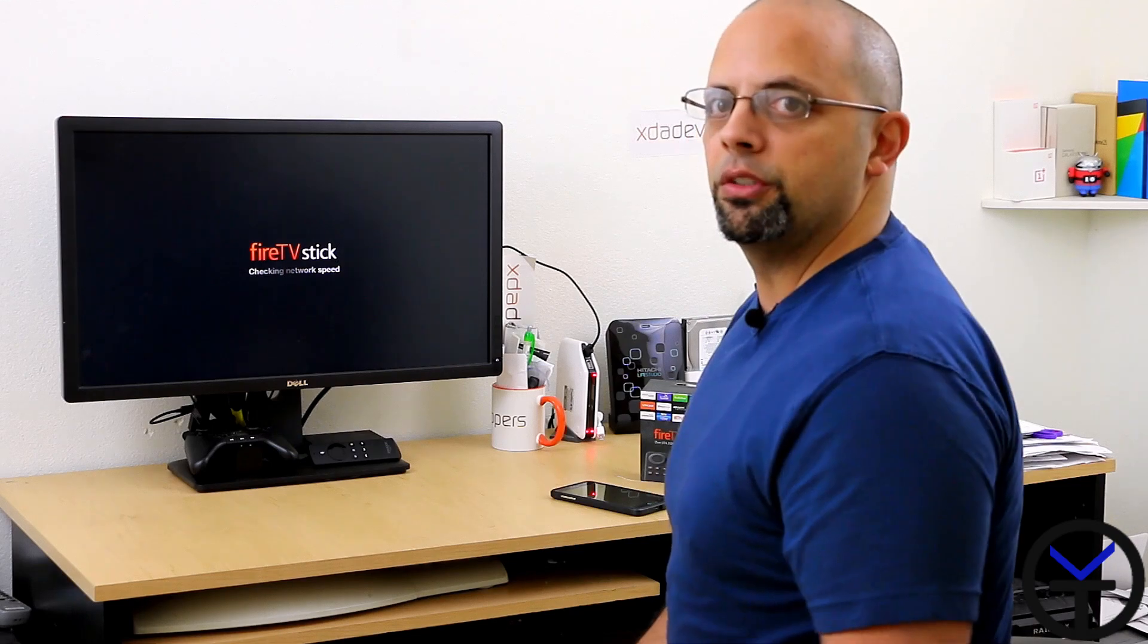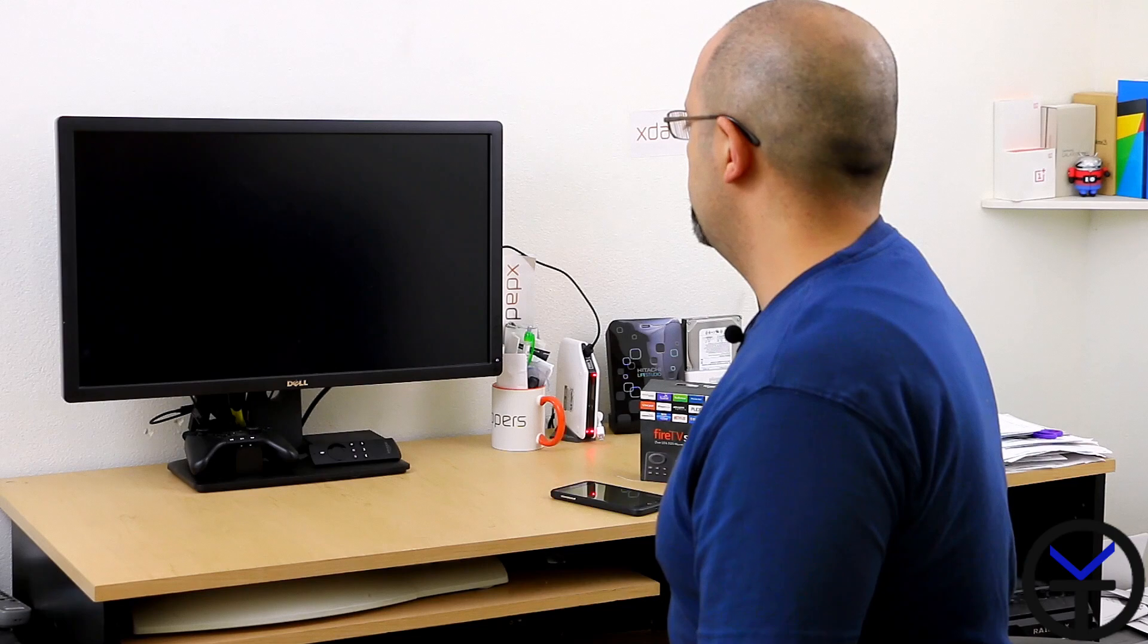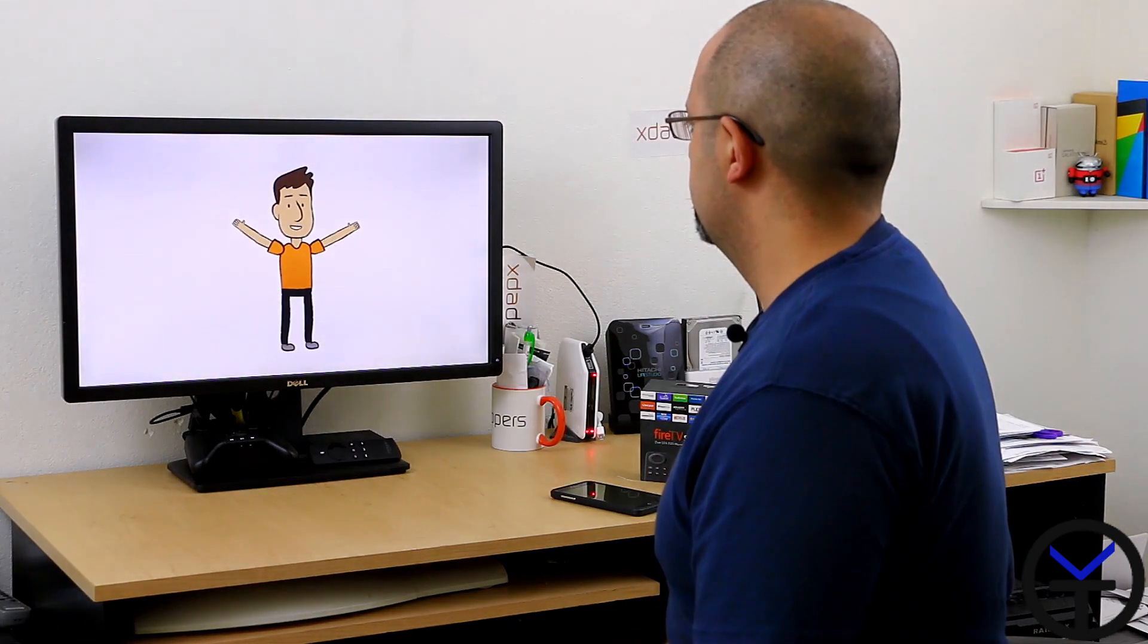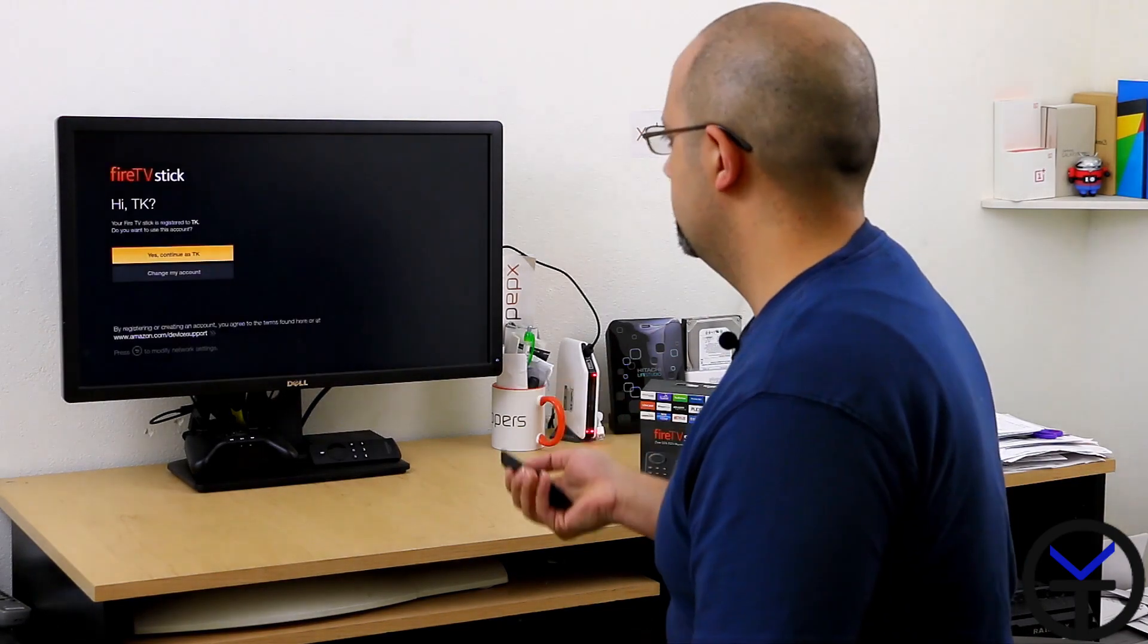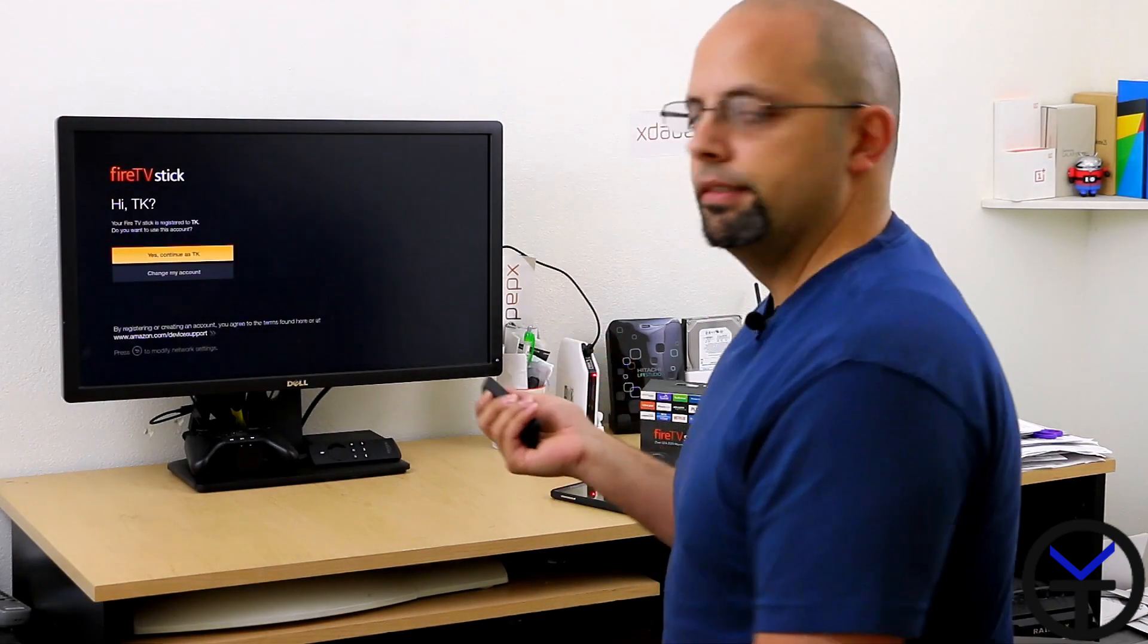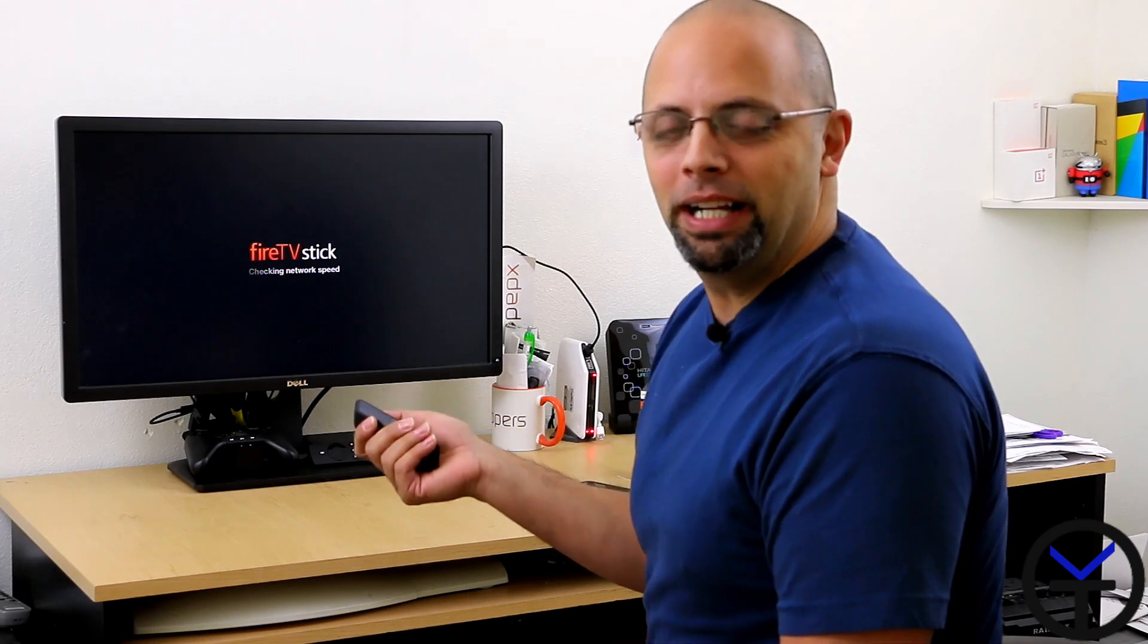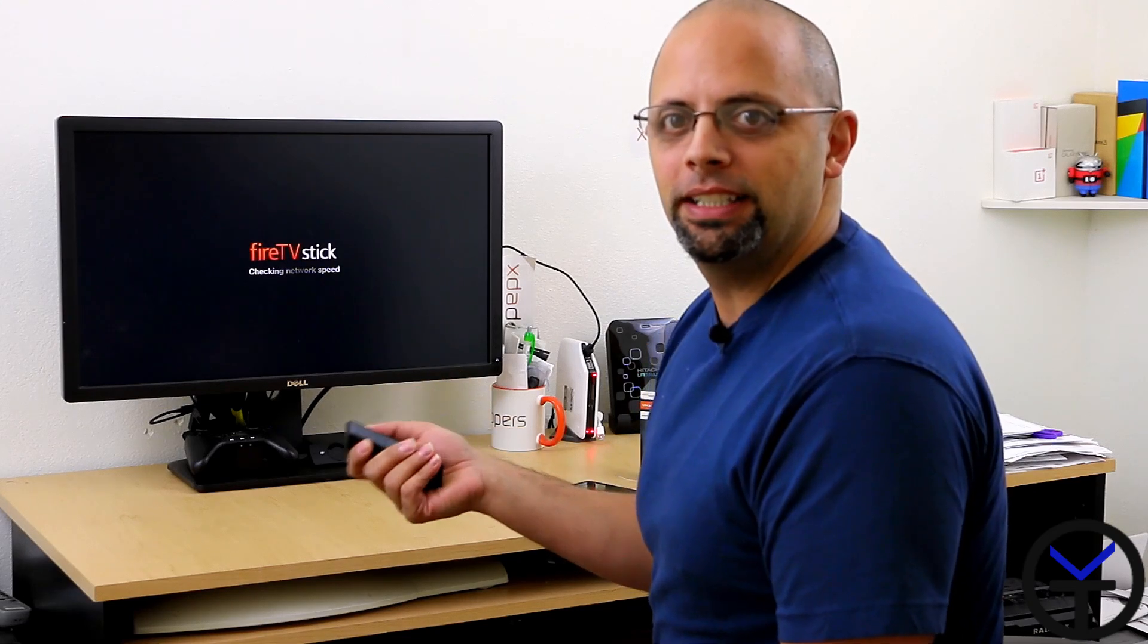It successfully registered directly to Amazon. As I said, they pre-configure your devices. You can always change it at that point once we're set up. It's going to play the welcome video. There's no way to go around the welcome video - you have to keep watching it.